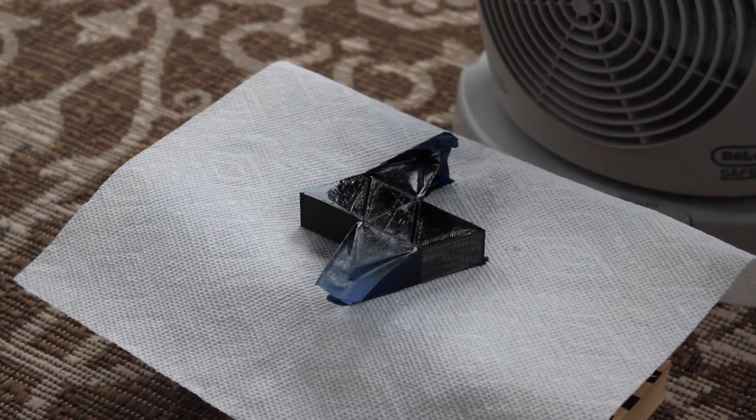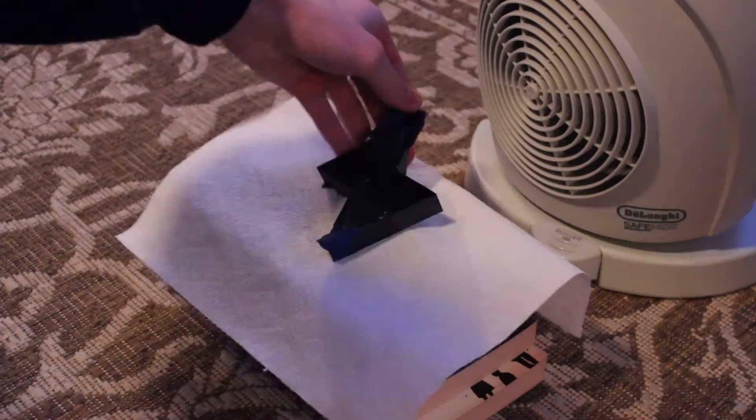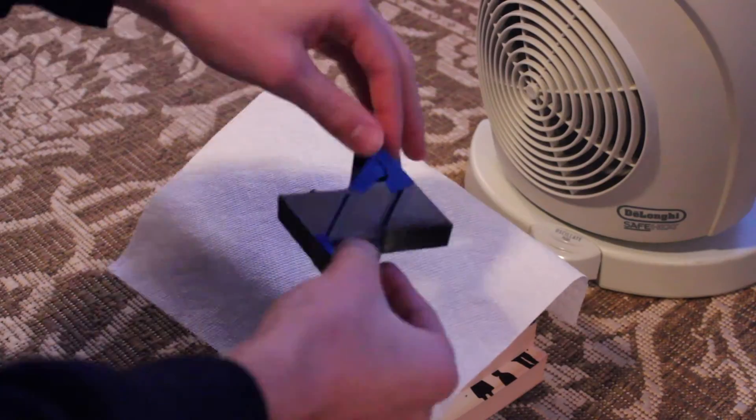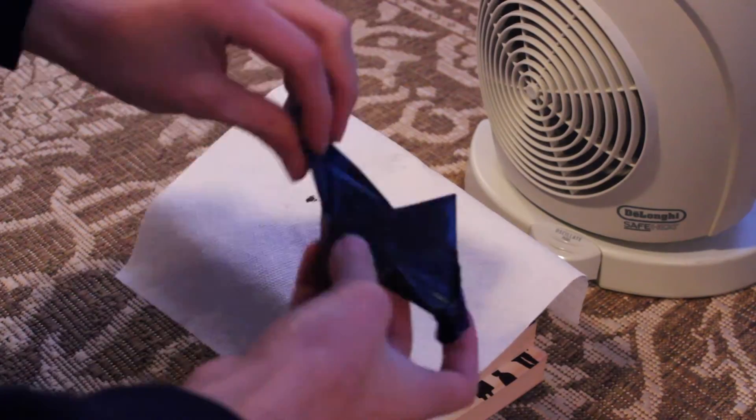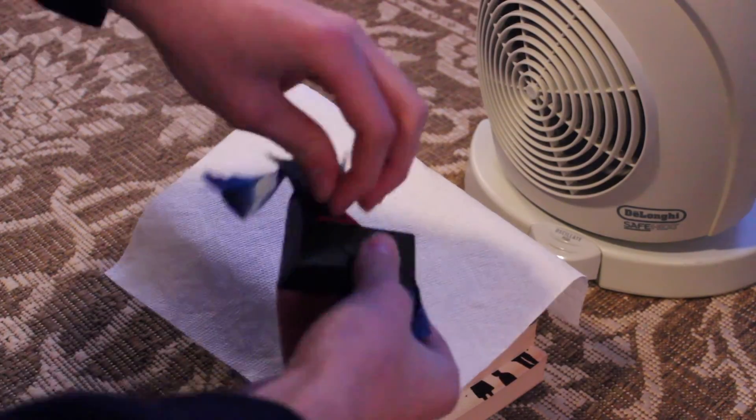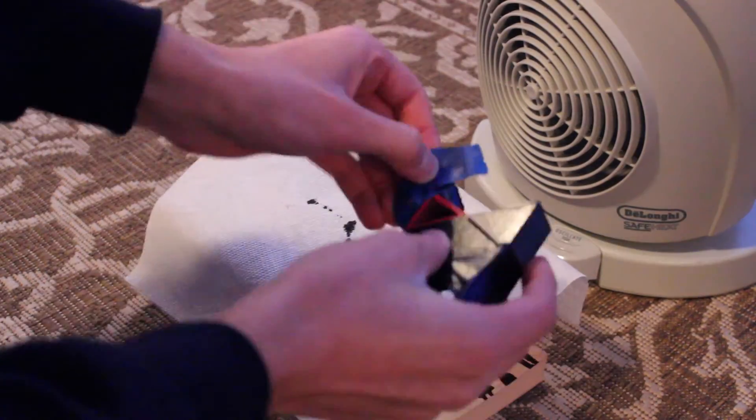After that, we let the logo dry for a while, and that's it! Pretty simple project from CAD to 3D printing to painting.